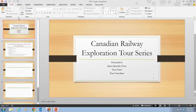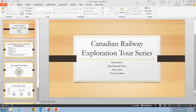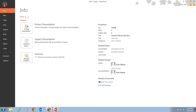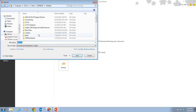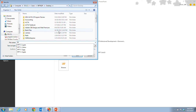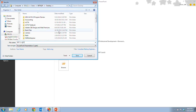We want to go through and save this presentation. Click on the File tab, go to Save As, and we're going to save this as PPT C-QST. I'm saving this to my desktop, and then I'll click the Save button.